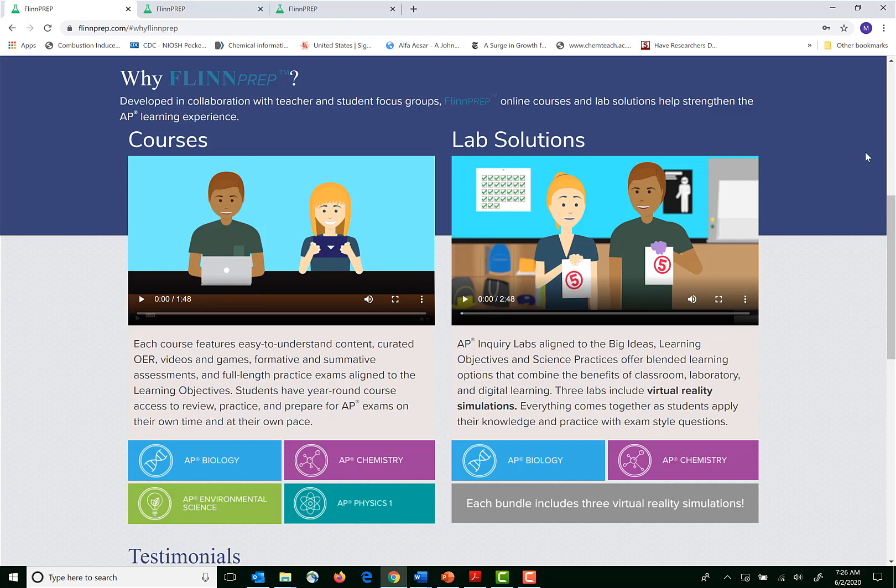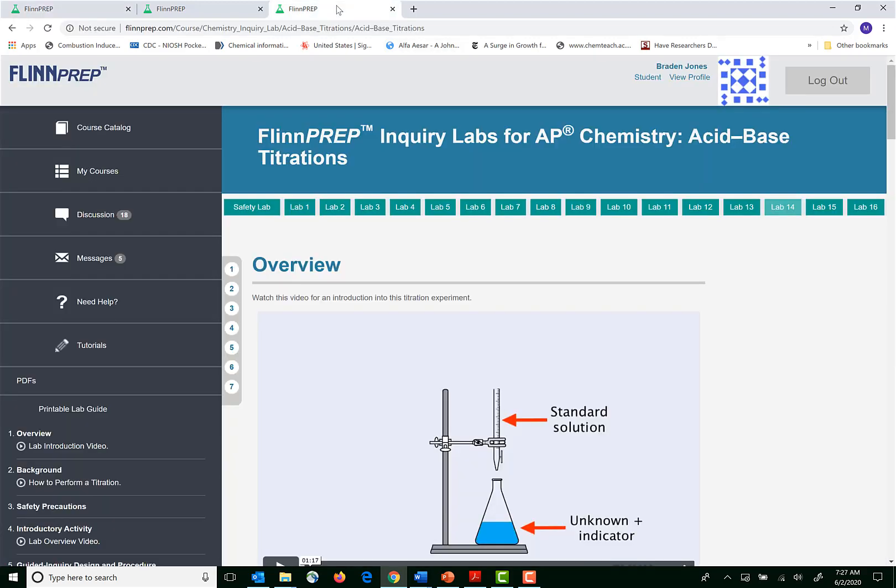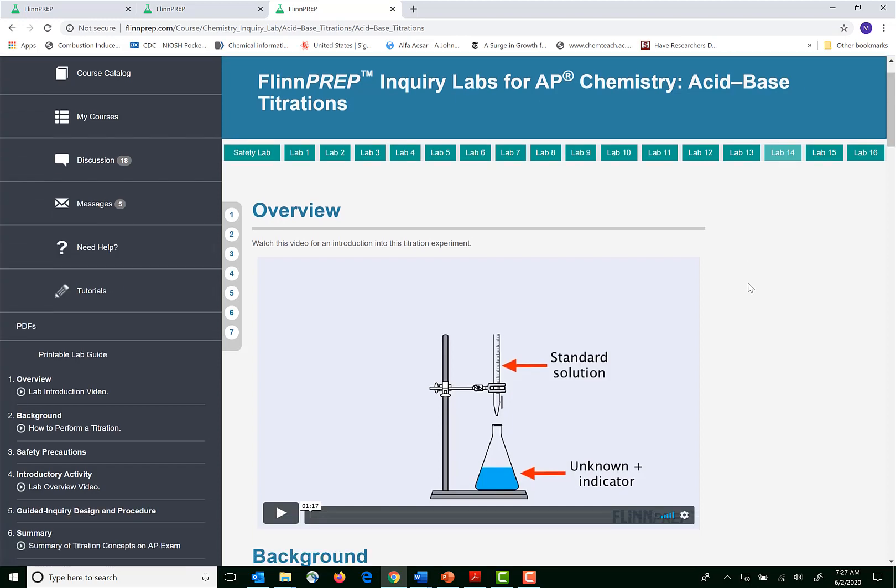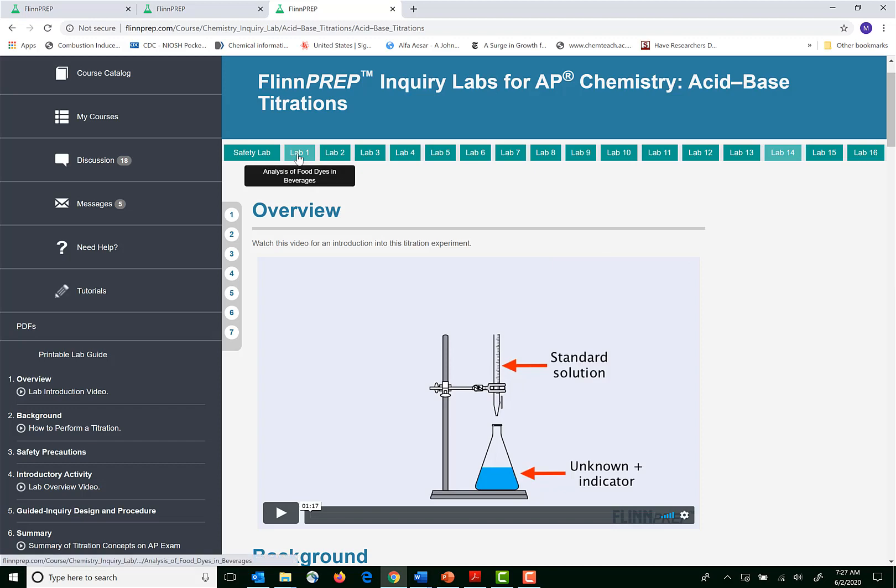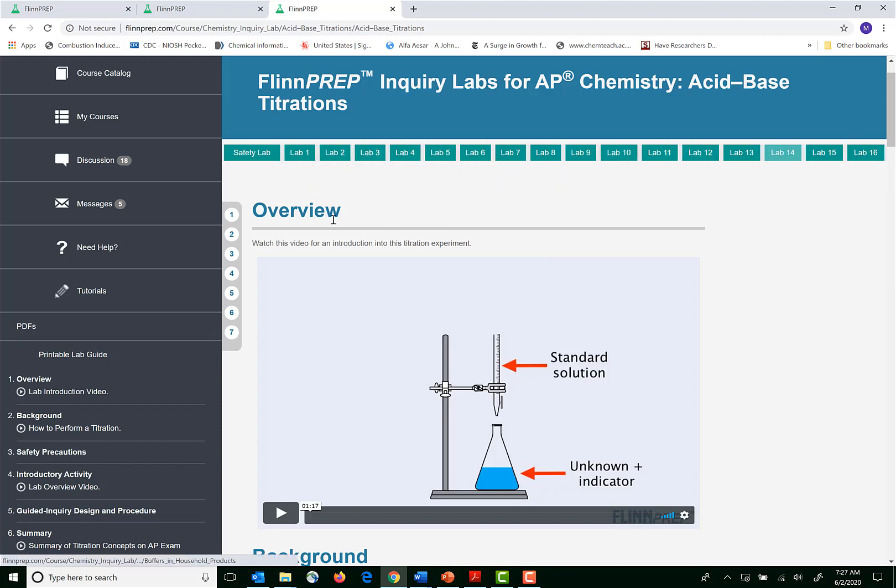I'm going to start with the lab solutions because that's probably what most people are going to have difficulty implementing if they are in a remote learning situation. So each FLINPREP set of inquiry labs is aligned to the College Board standards. Here we're looking at the Inquiry Labs for AP Chemistry program and you can see at the top that there are 16 labs and also an emphasis on safety to begin.